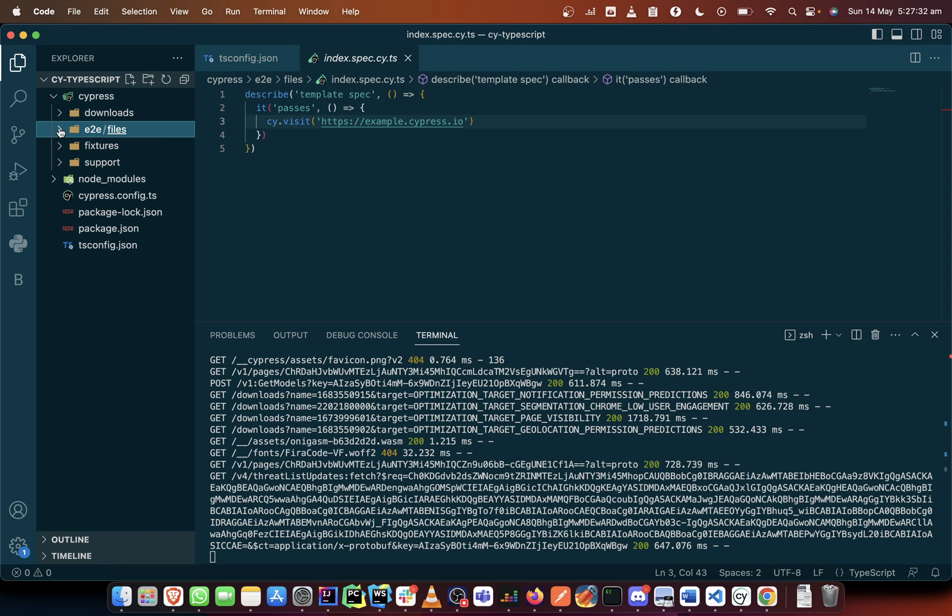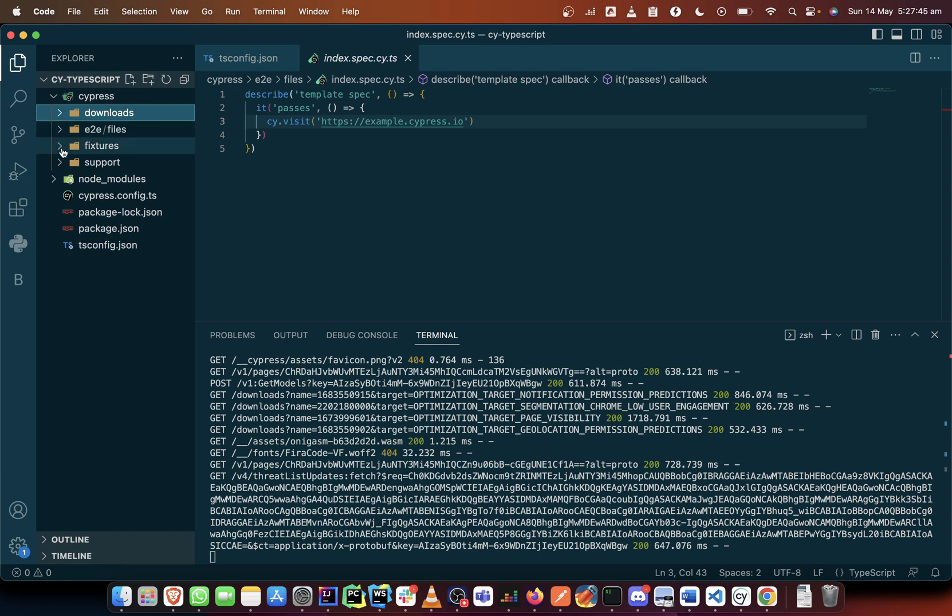So the download file—for anything you download during your test it goes automatically into the download folder. And the fixture folder, what it does is it helps you to store static data. So all your elements you can store them in your fixture file.